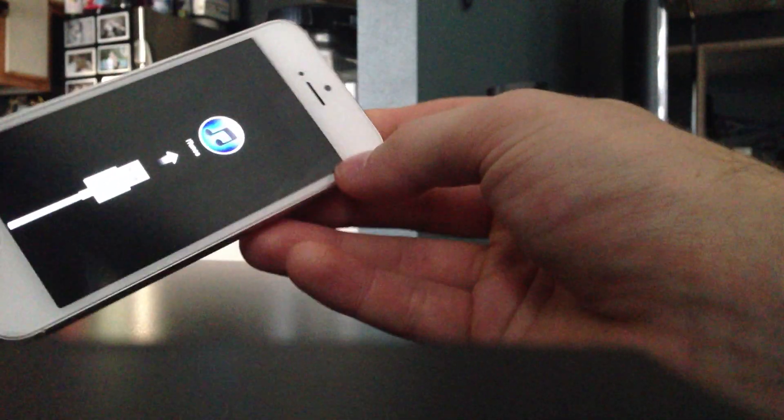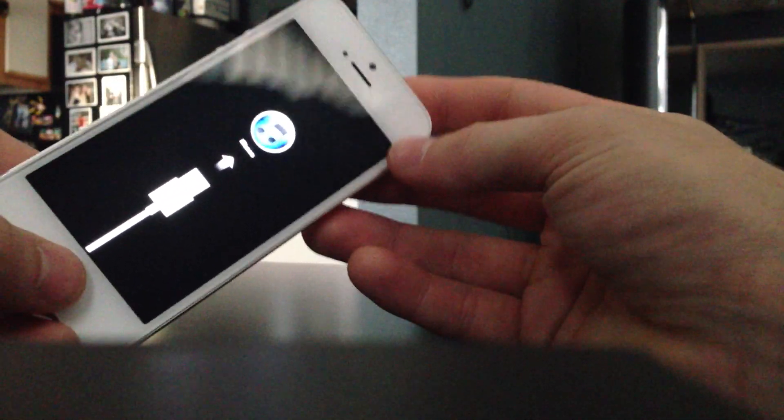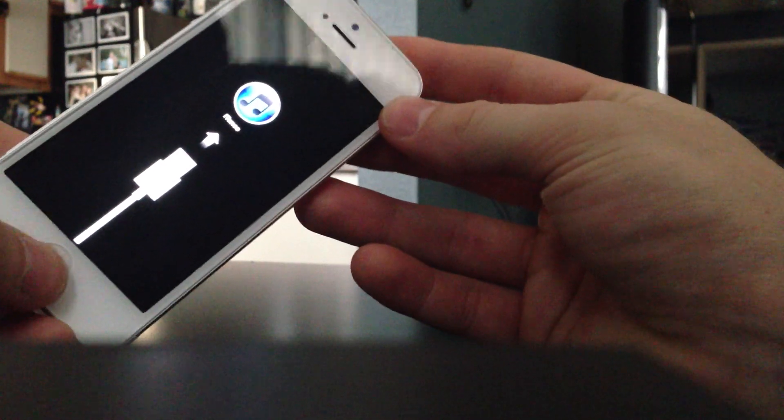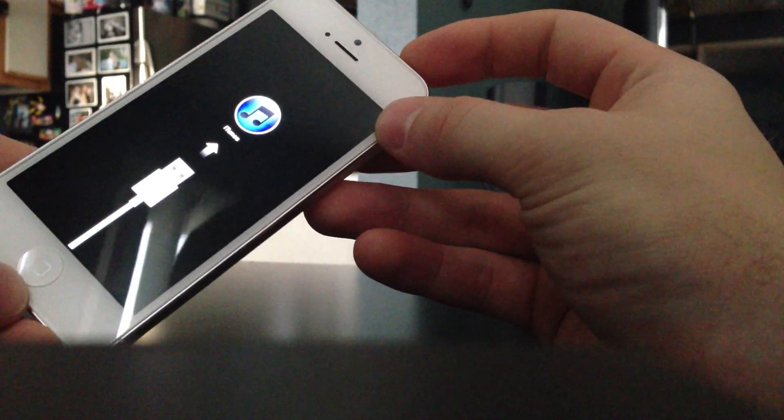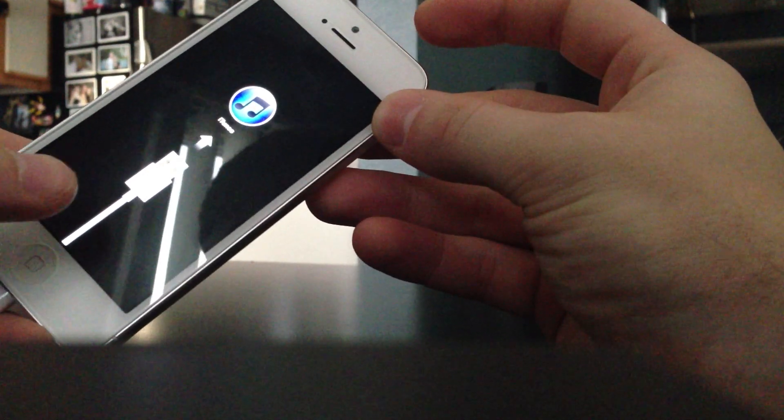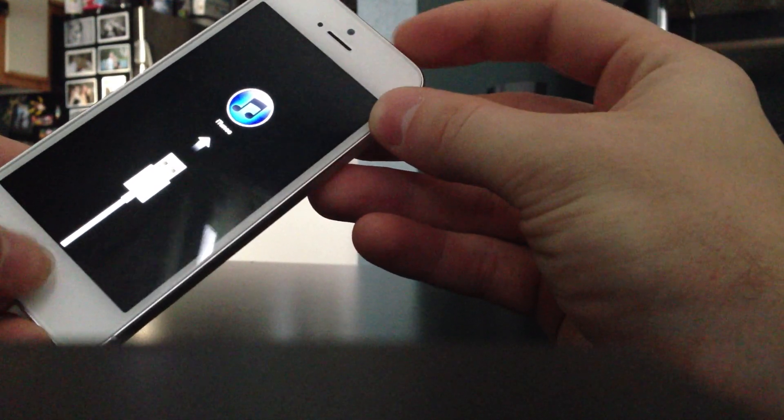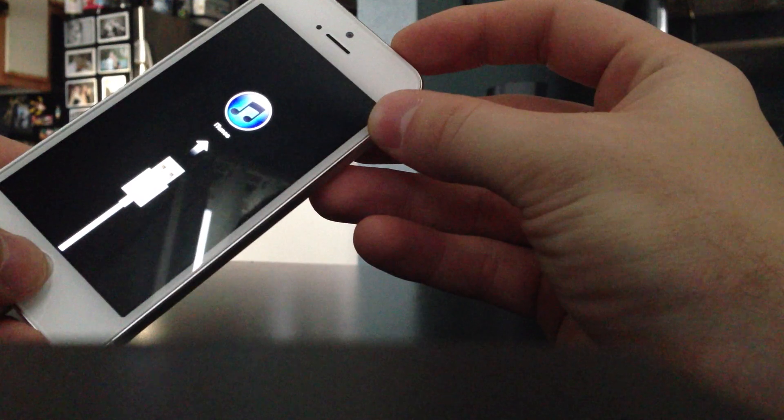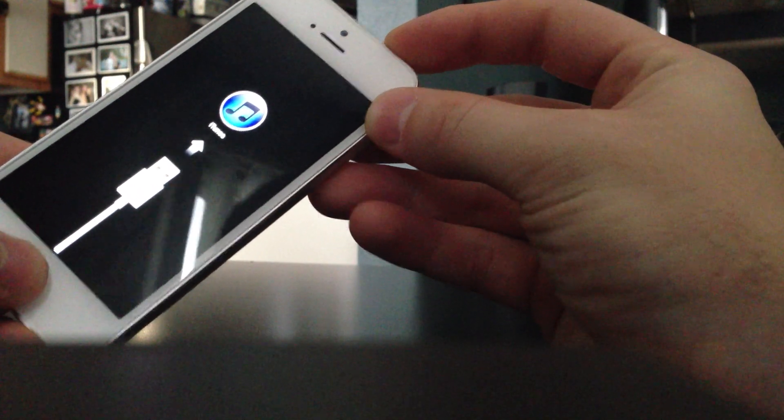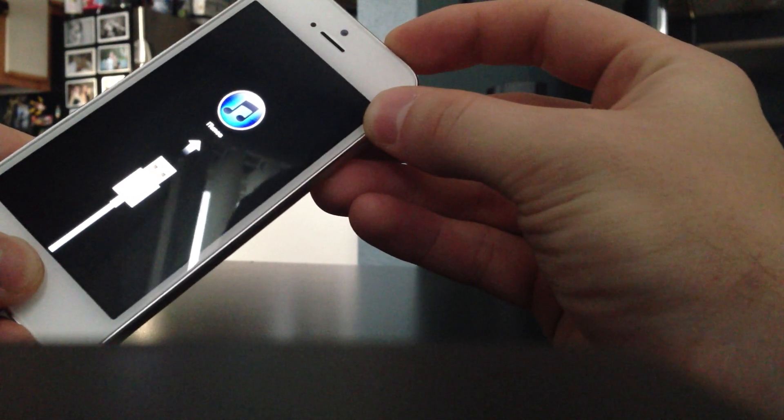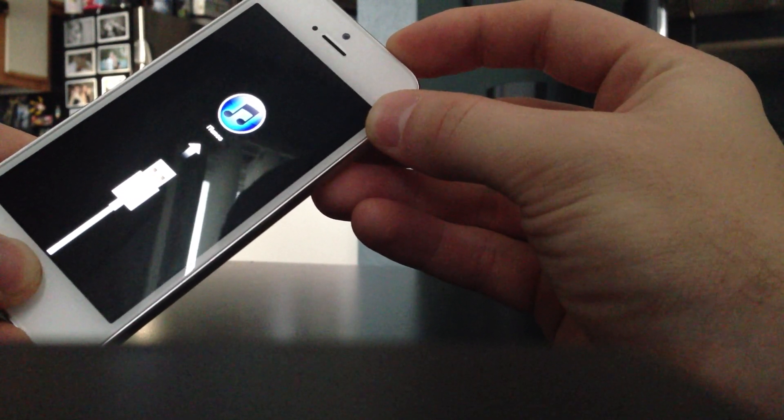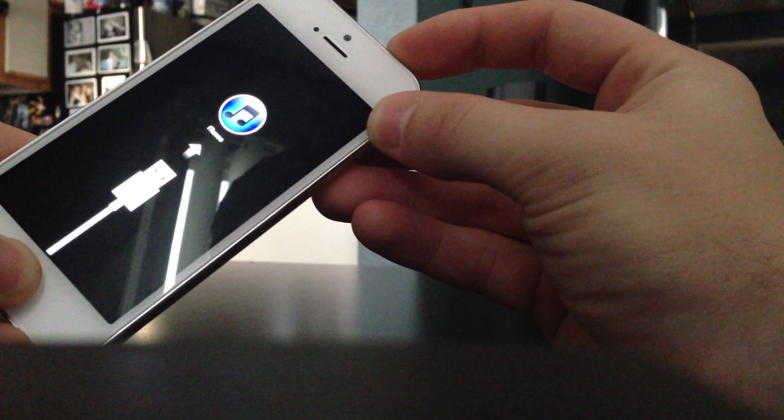For example, on this iPhone I haven't done anything but I have entered iTunes recovery mode and the simple fix for that is you hold home and power, you click them both down at the same time. Click and hold and keep holding until you see the Apple logo.